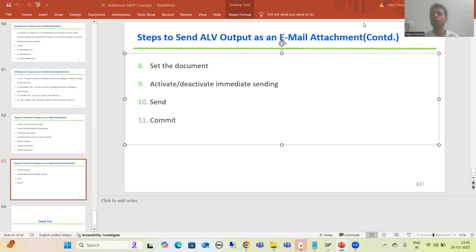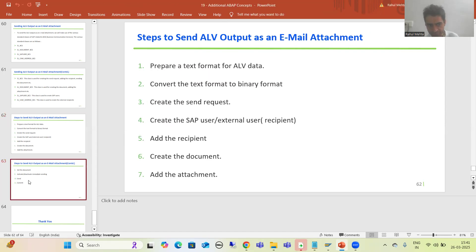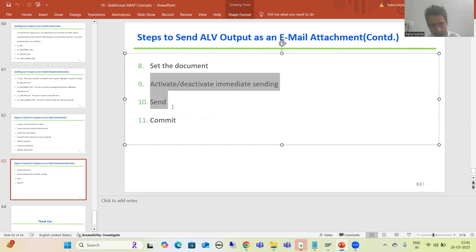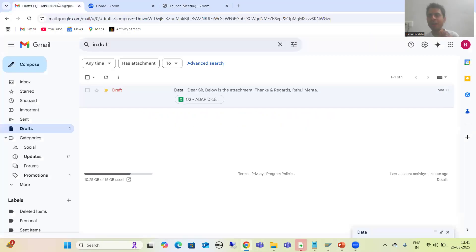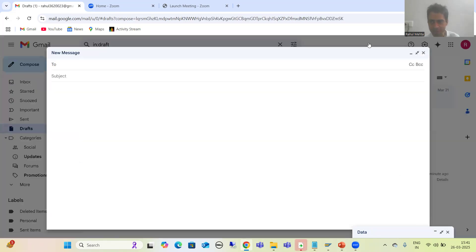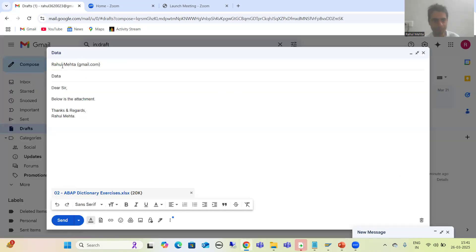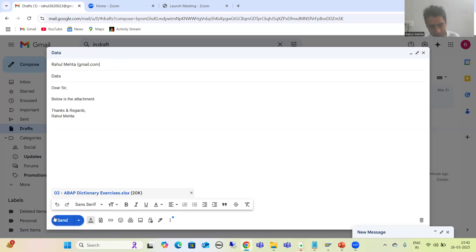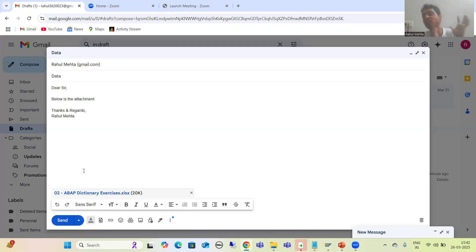We will continue the topic of how to send an ALV output as an email attachment. We finished with the first eight steps. Now we will cover the last three steps. We have already created the send request, provided the recipient email address, the subject and body of the mail, and the attachment. Now we need to go ahead and send this particular mail.